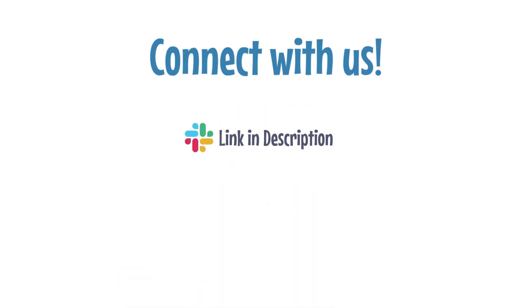We also welcome you to join our Slack channel and get connected with the fast-growing Apache Pinot community. We are also on Twitter at Apache Pinot and would love to get connected with you. Thanks.